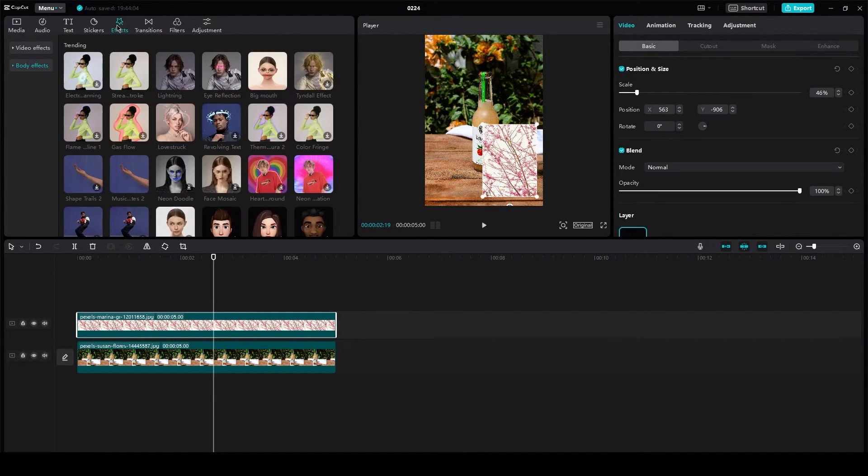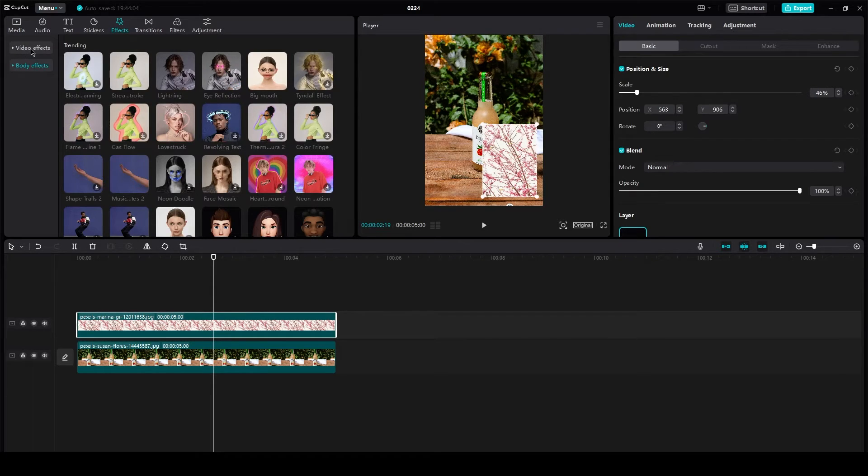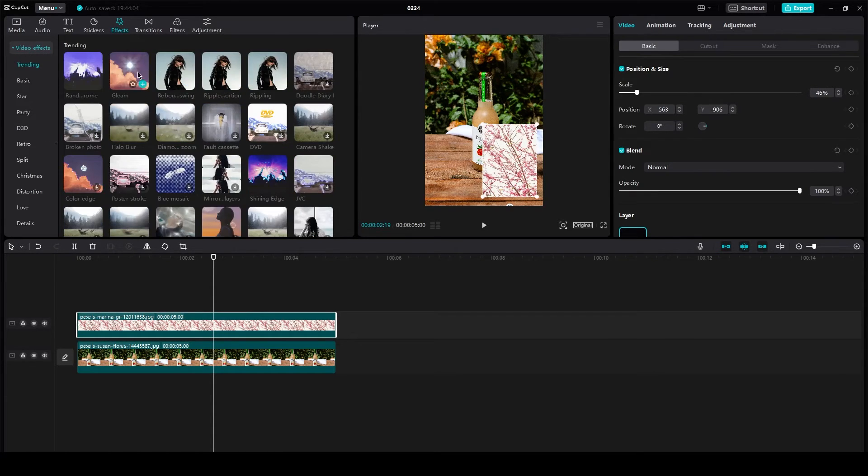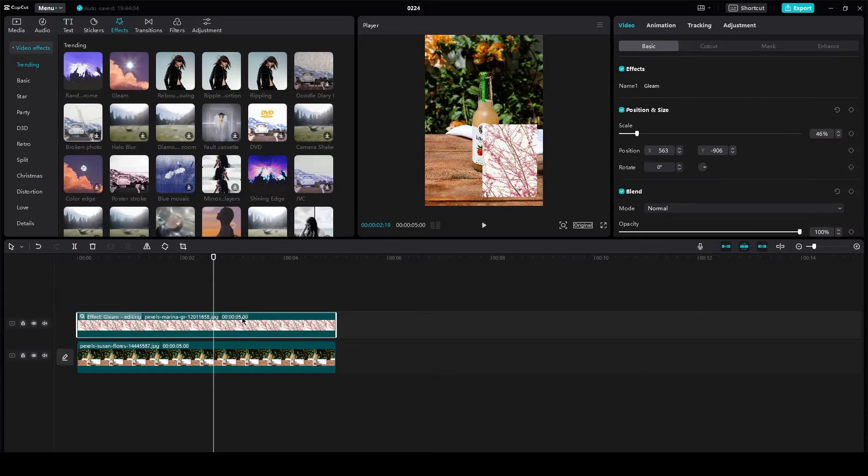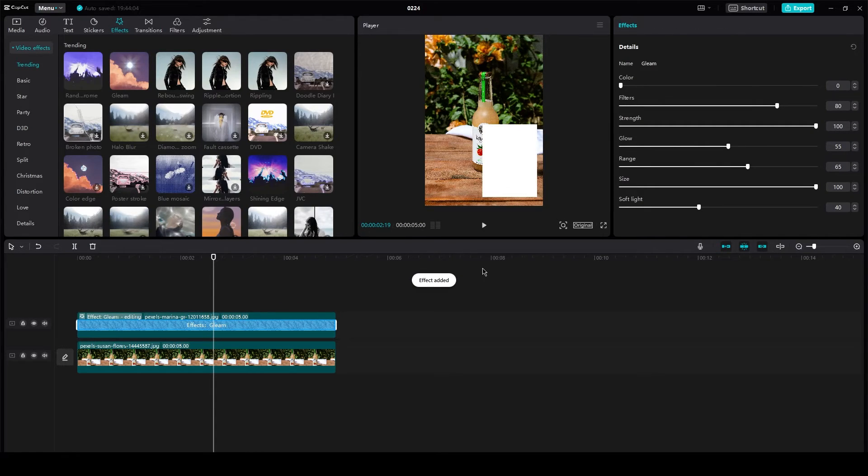So what I'm going to do is I'm going to go in effects. And let's say here's, I'm going to go with video effects. I'm going to go with the gleam effect and I'm going to add it over here. And the effect has been added.